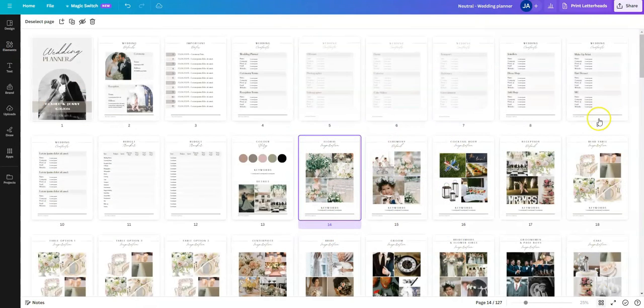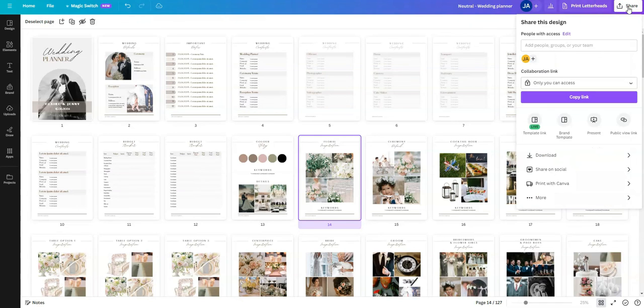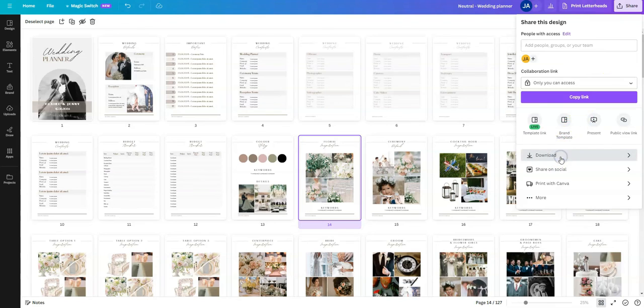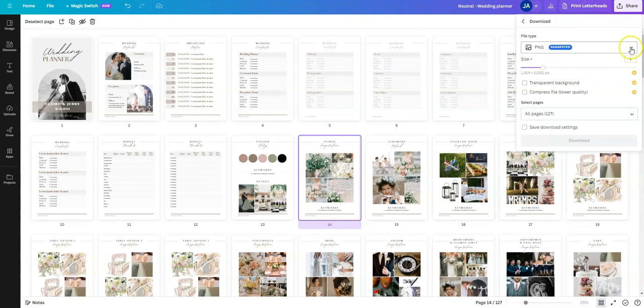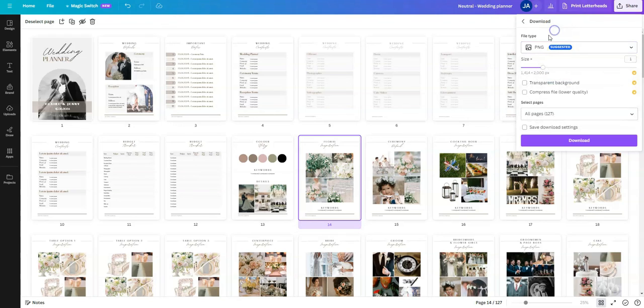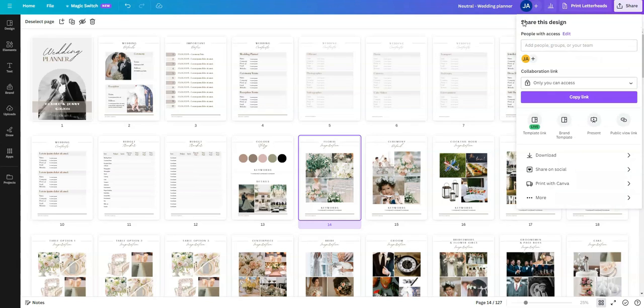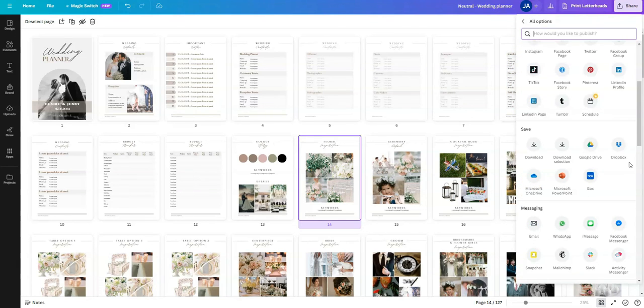Once you're finished with your template, you can then either share it electronically. So you can go up here top right and select share and here you'll have the option to download it as a PNG. You can set that up as a JPEG or a PDF and then you can email it to your vendors and to your wedding party. Alternatively, you can print this design and you could share it via social media or you can save it to one of these places just here.